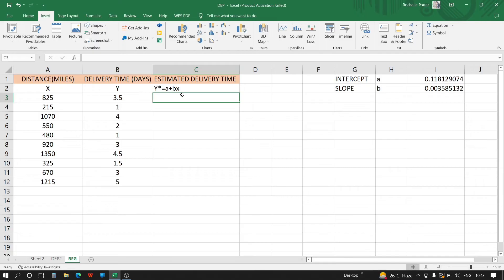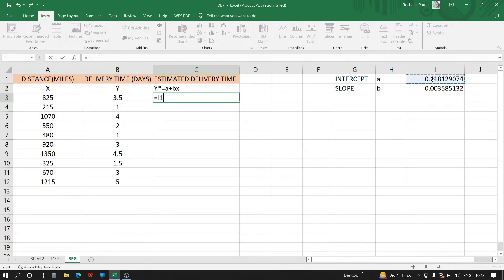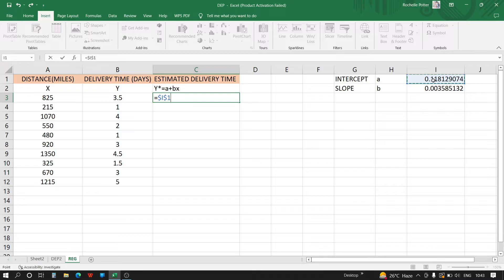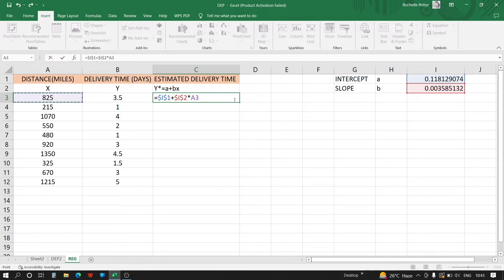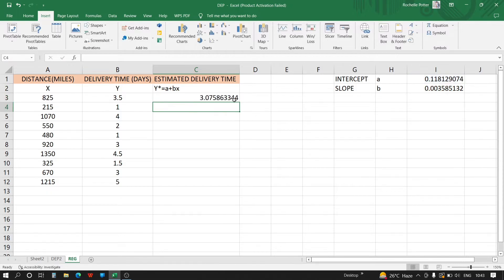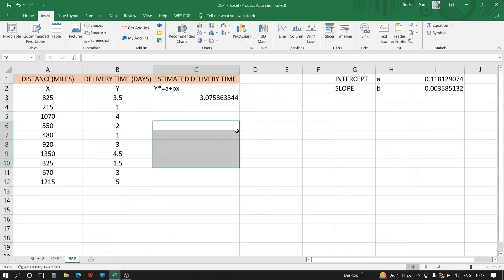Now to calculate y' what we have to do is equals, use the cell reference for a and fix this value because it will be repeating in the table, plus b, again fix this value, and multiply by x. X will keep on changing so we'll not fix this value. Enter, and drag the cursor down through the whole table.